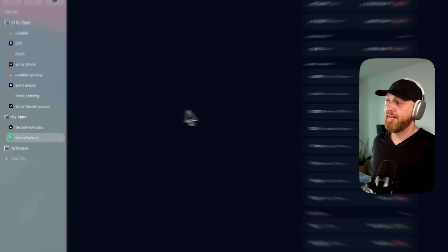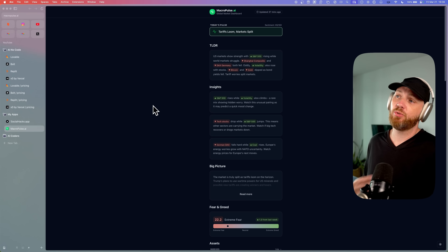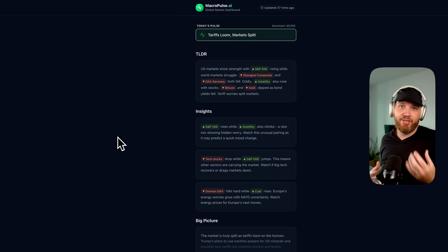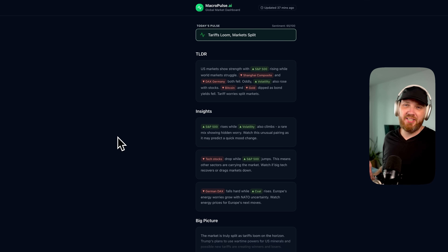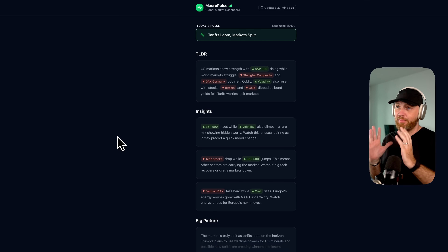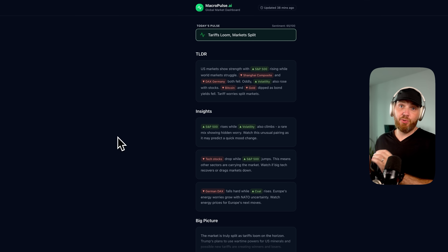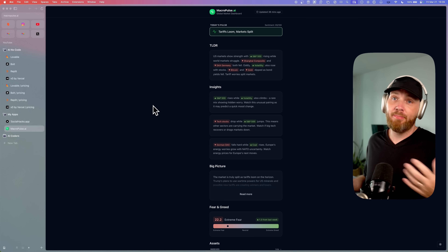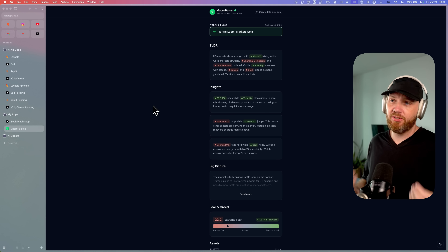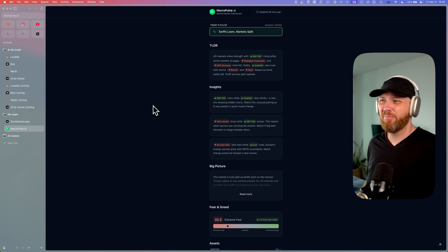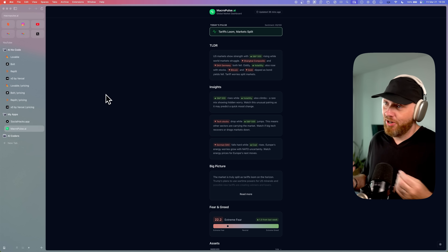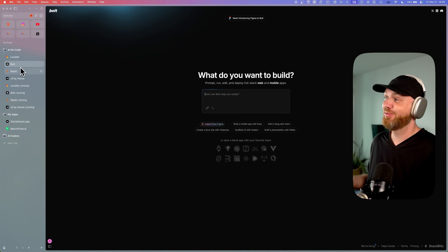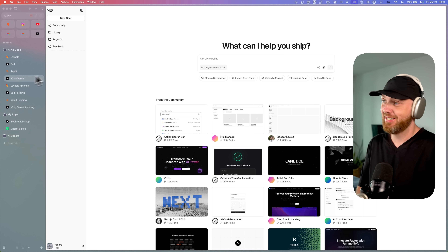The next one is Macropulse, which is a website I built because I got very tired of reading financial news — it's very clickbaity. So I built a website that teaches you about finance and the economy based on market data and what is happening today, without all the clickbait and depressing news. But I could not have built those tools with Lovable, Bold, Replit, or V0.